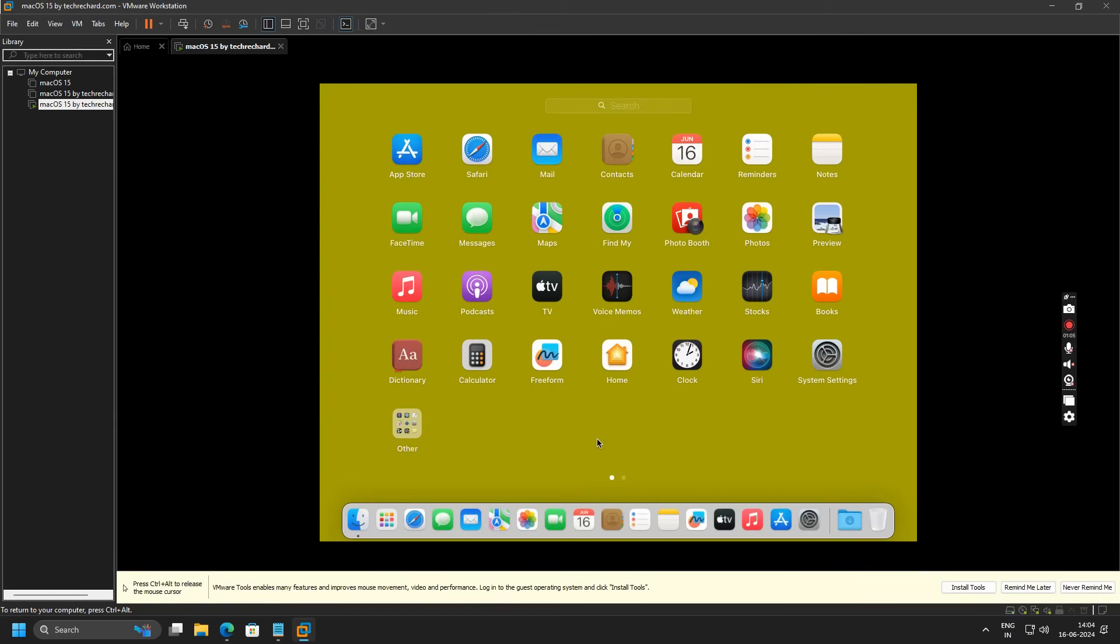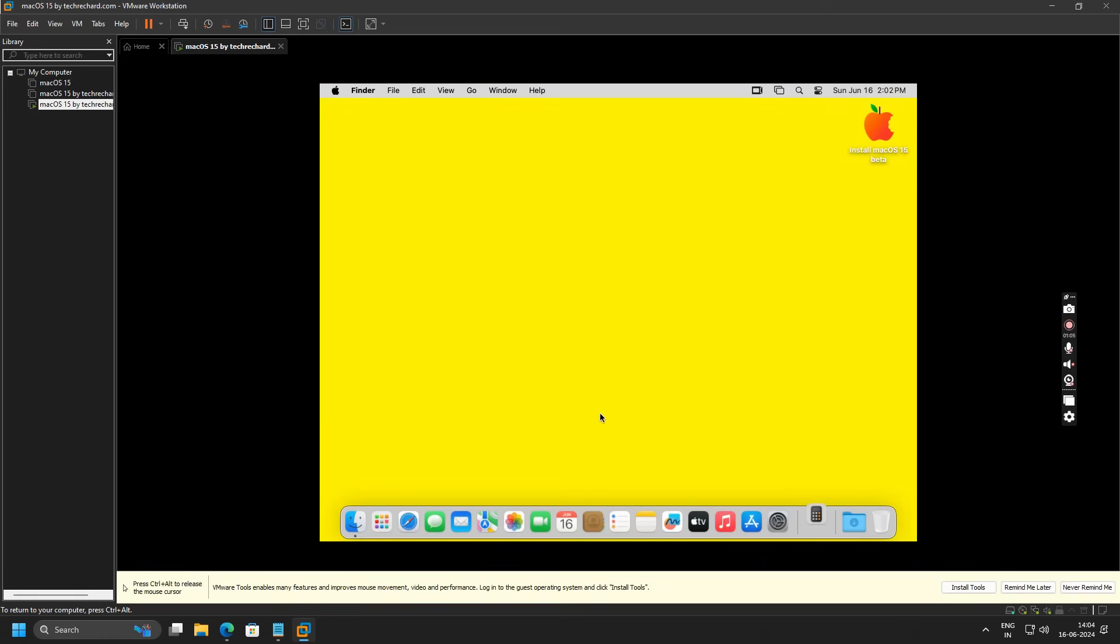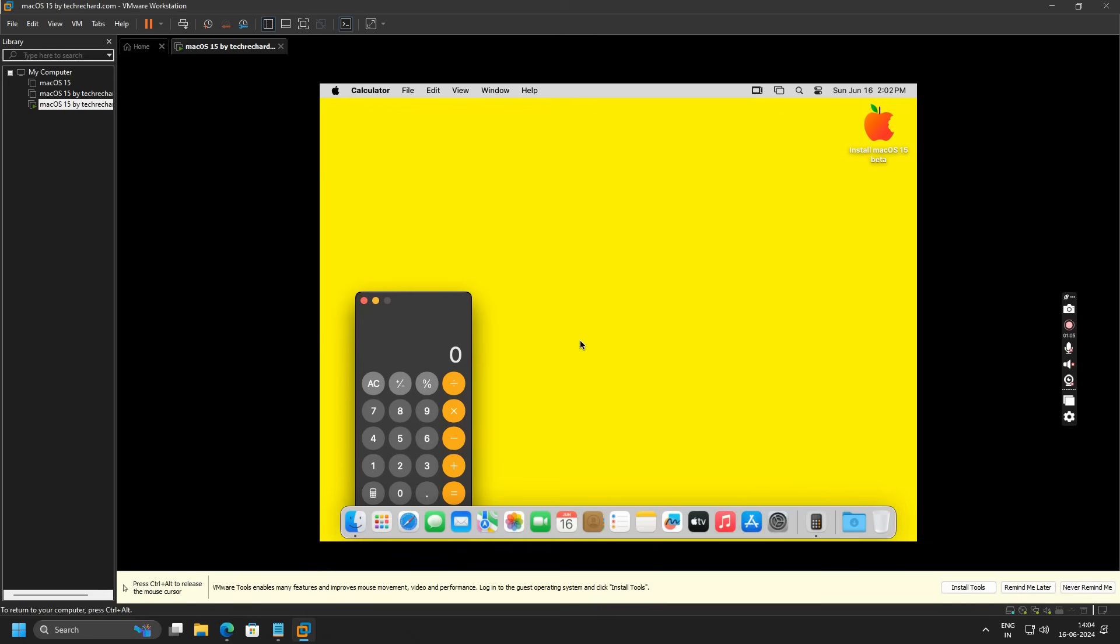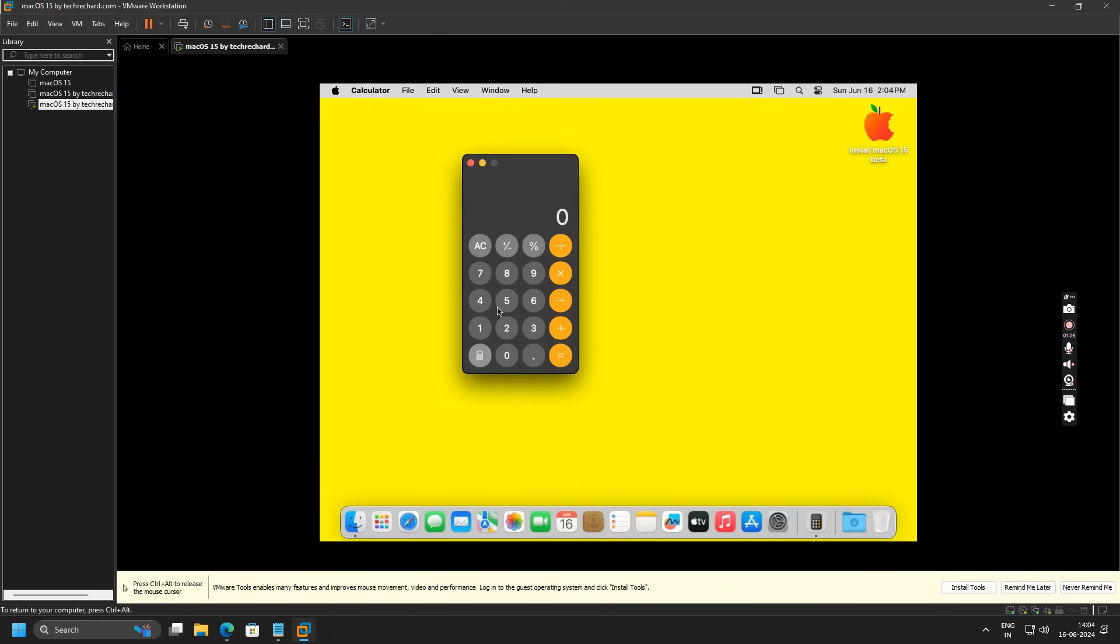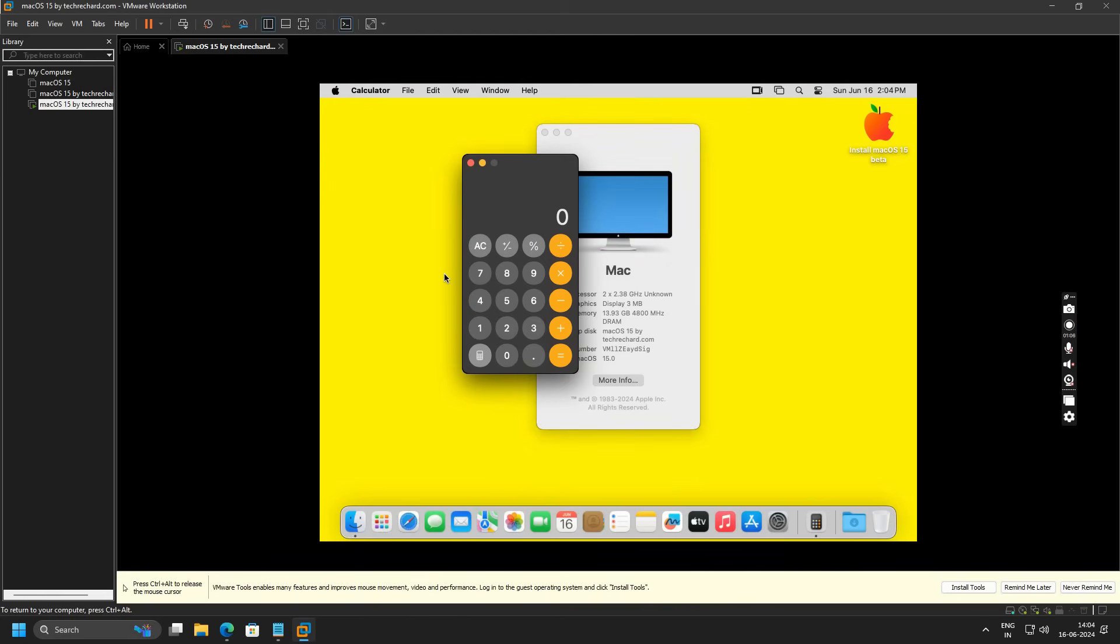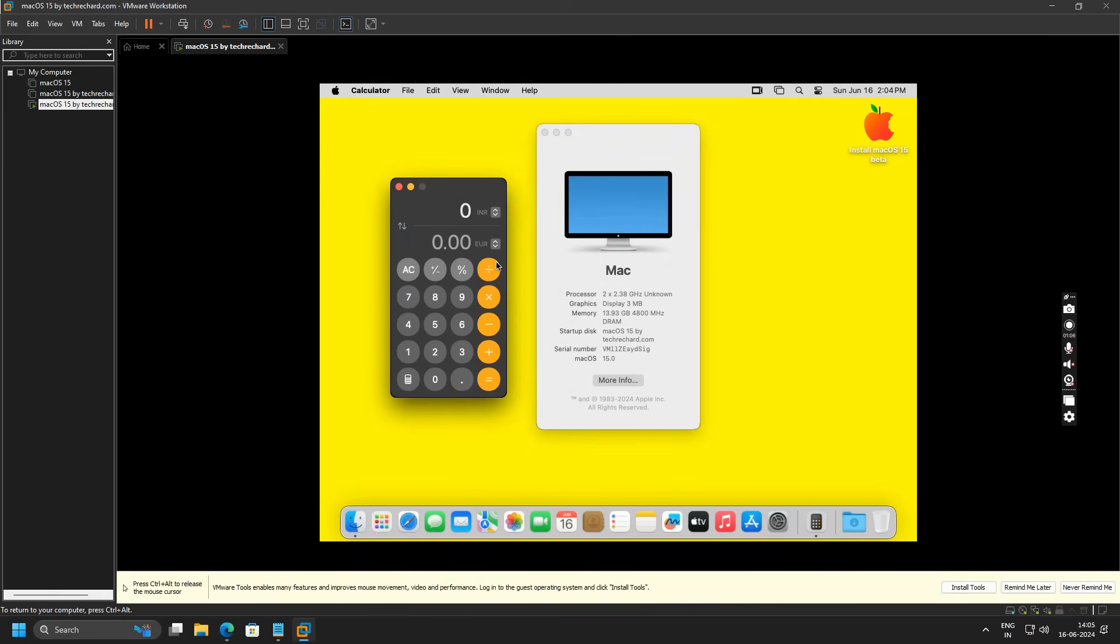With this, you have successfully installed macOS 15 on VMware on your Windows PC. Now you can enjoy all the features and updates that have been provided by Apple. Just like this Calculator app, you can use the Basic, Scientific, or Programmer version, and you can also use the latest Convert feature. You can simply convert your currency from INR to Euros and whatsoever.